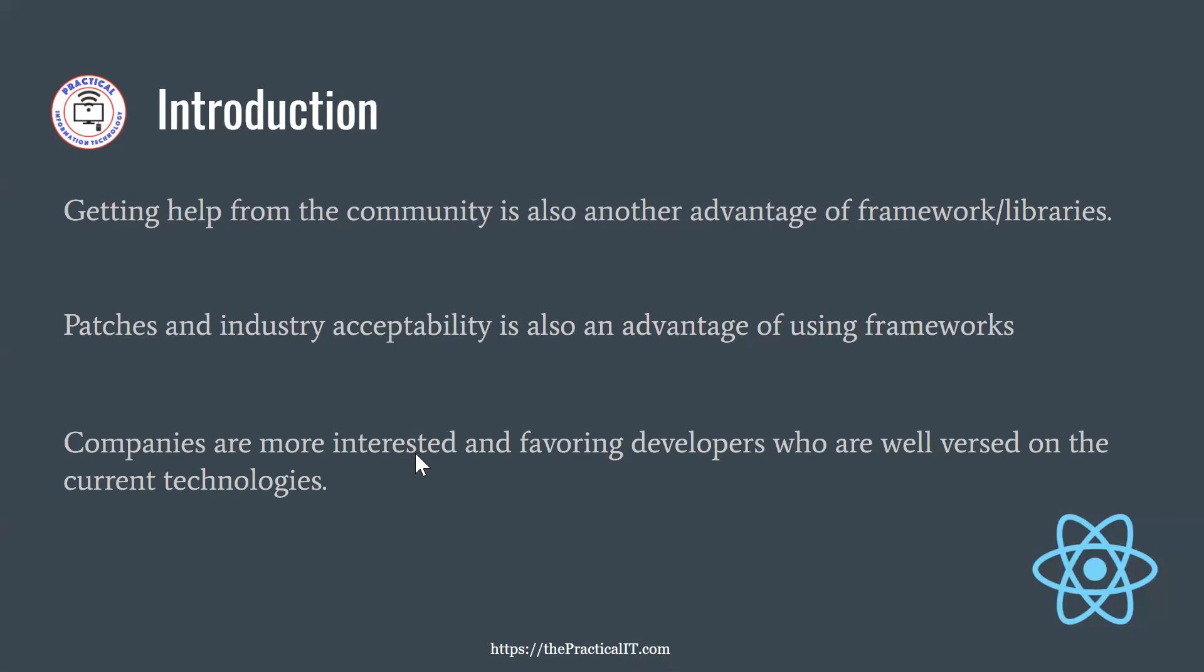But in general, it is going to be advisable to be on at least one or two of them to have better acceptability in the industry as well.